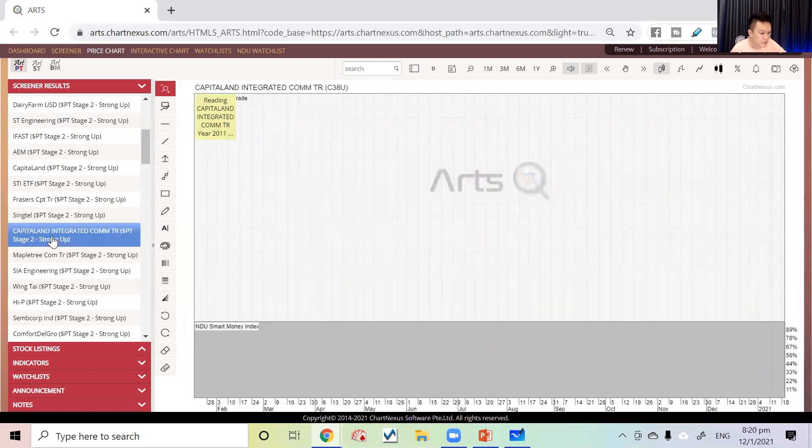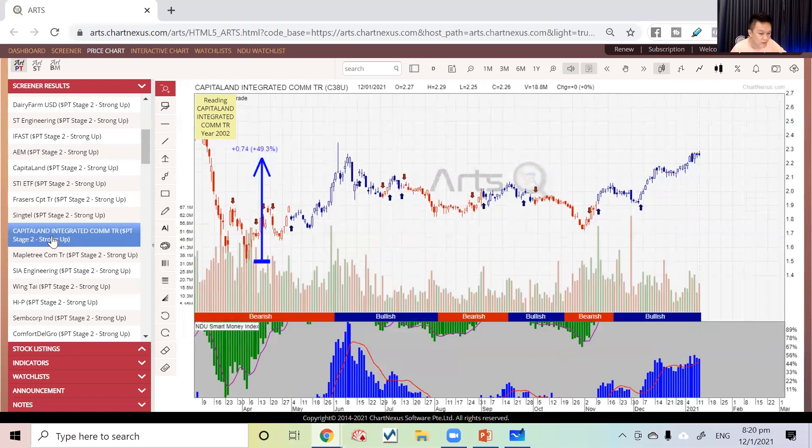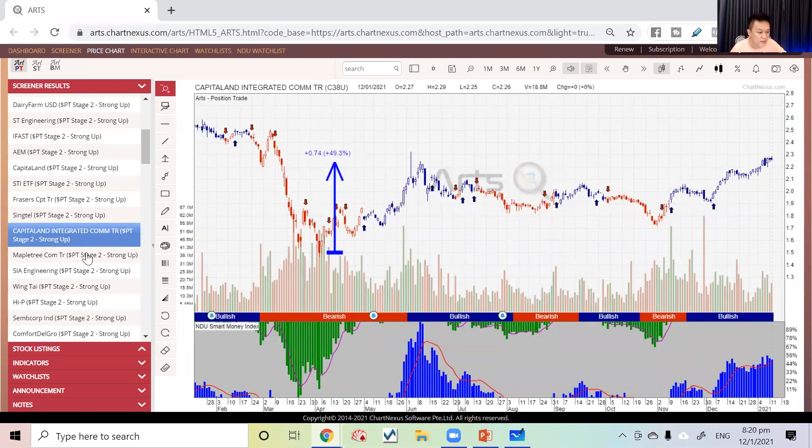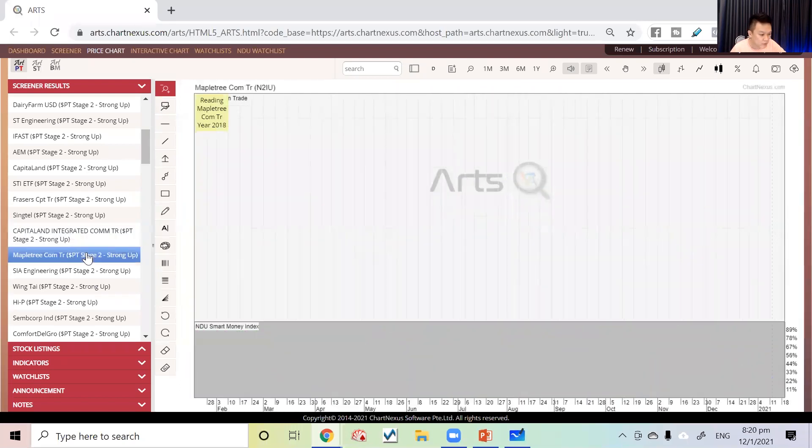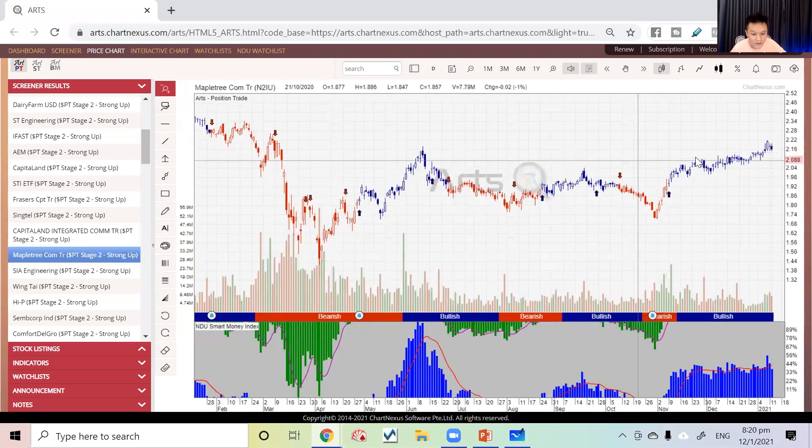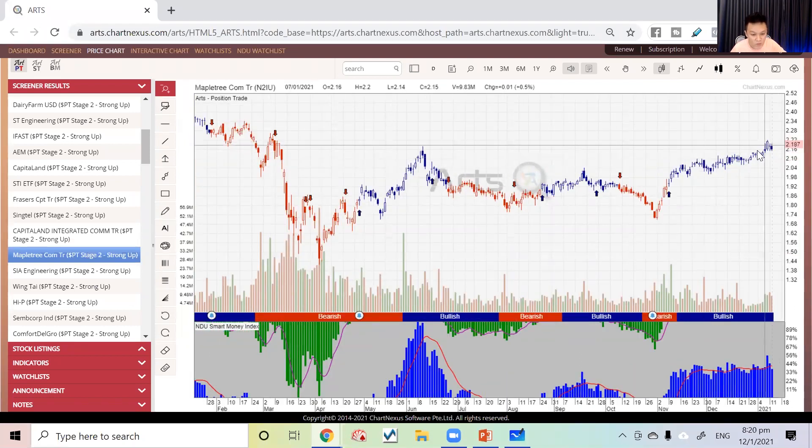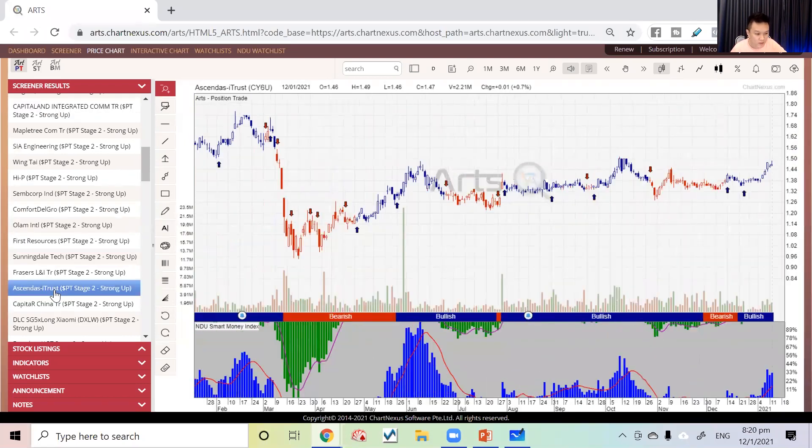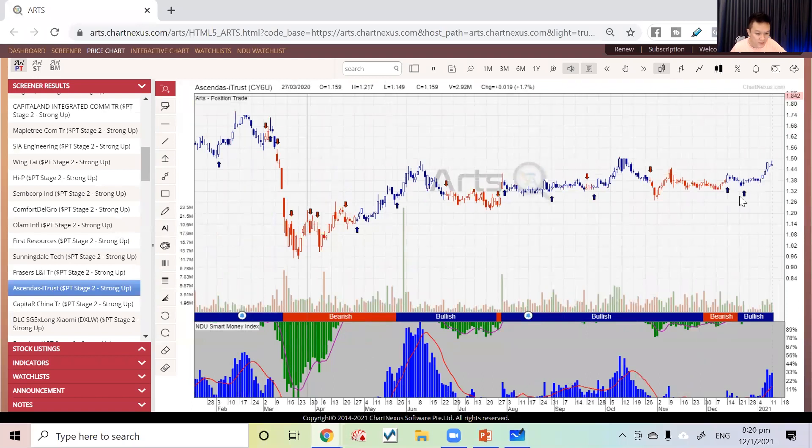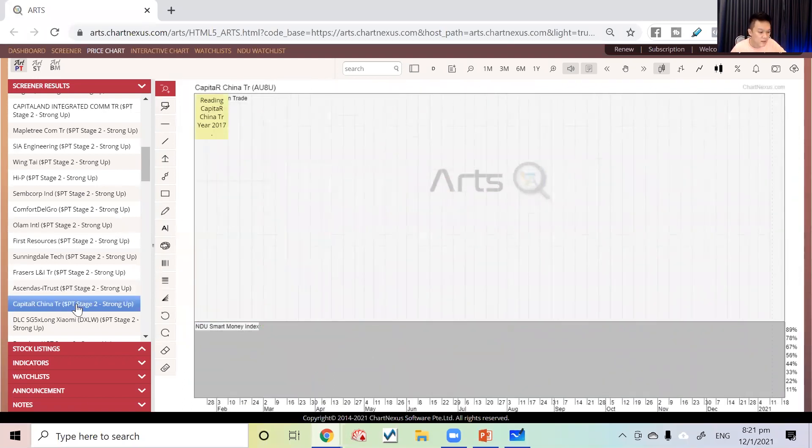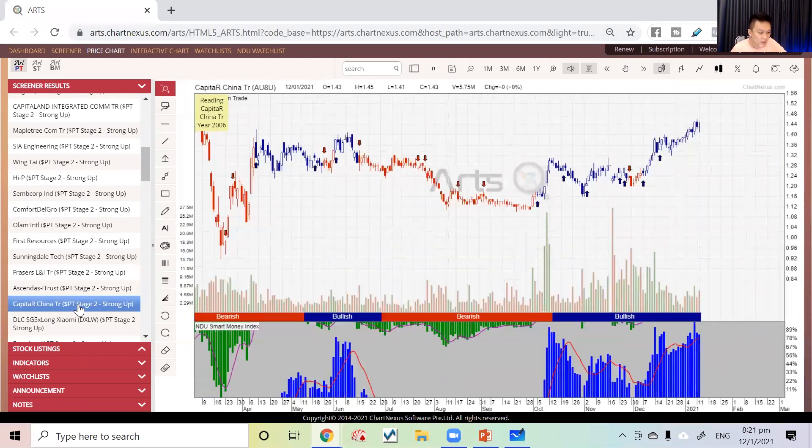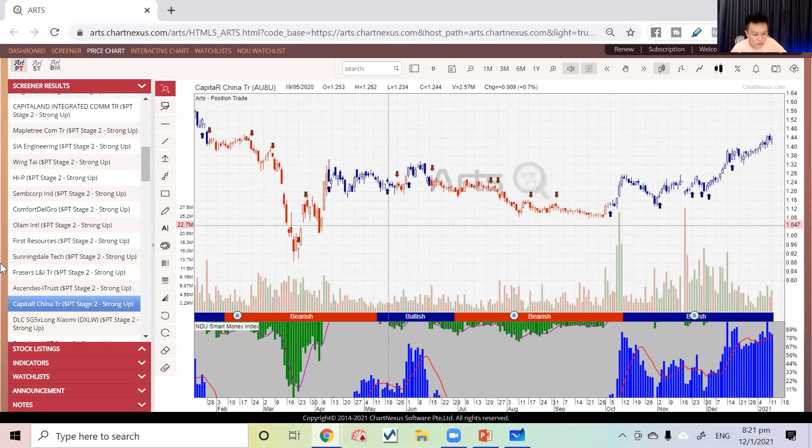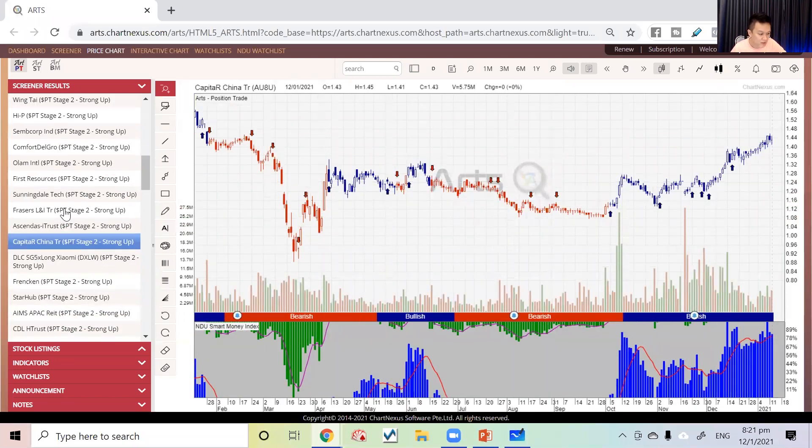You've got CapitaLand Integrated—this one is also strong. After that, Mapletree Commercial is also standing strong right now. Ascendas REIT is also in this list. We try to stick to stocks that are strong, and CapitaLand China Trust is here.